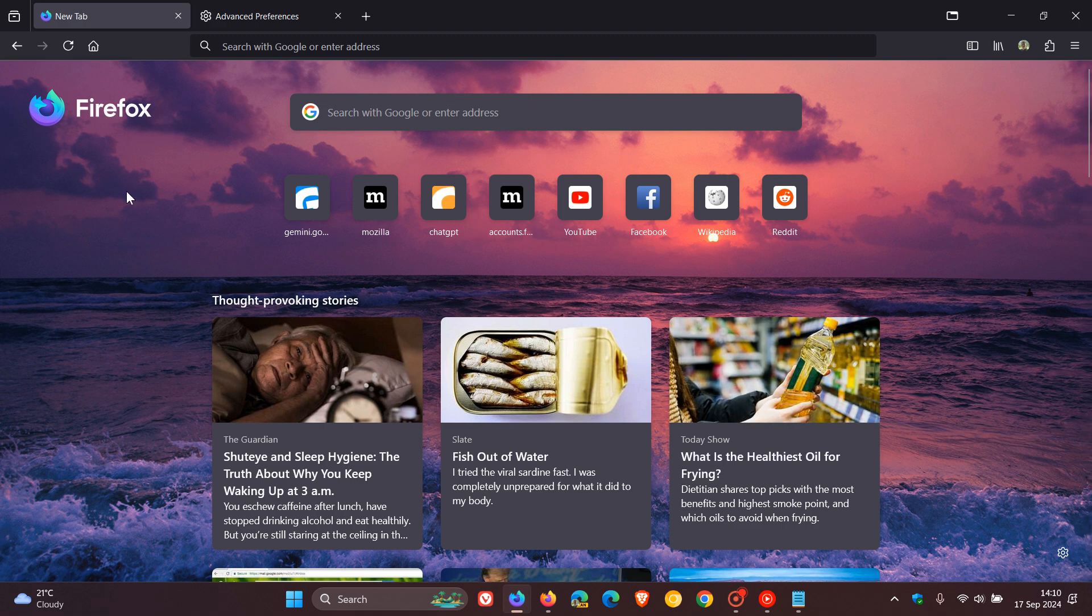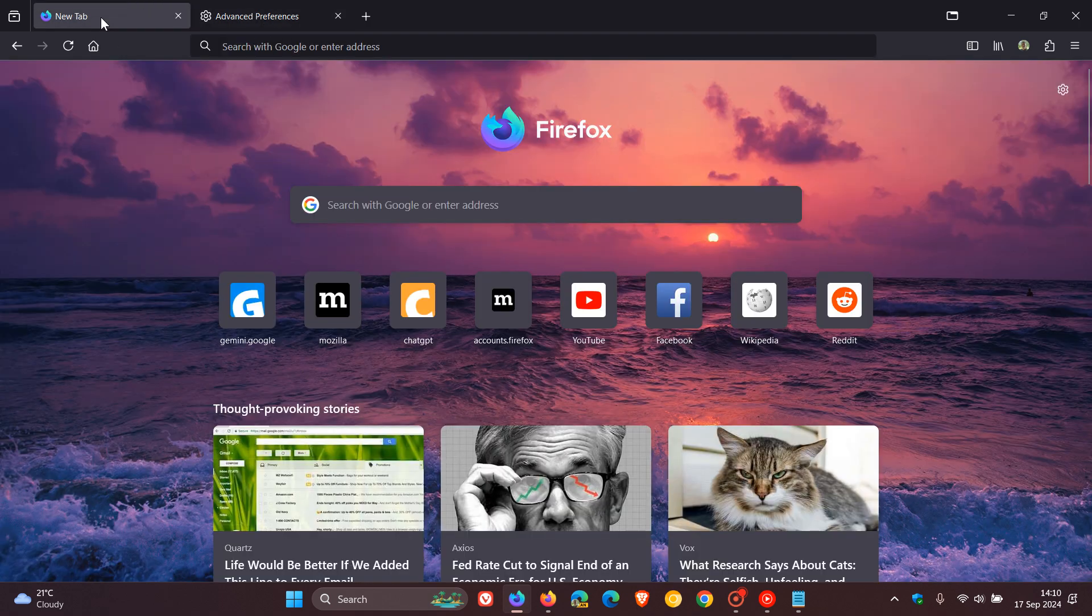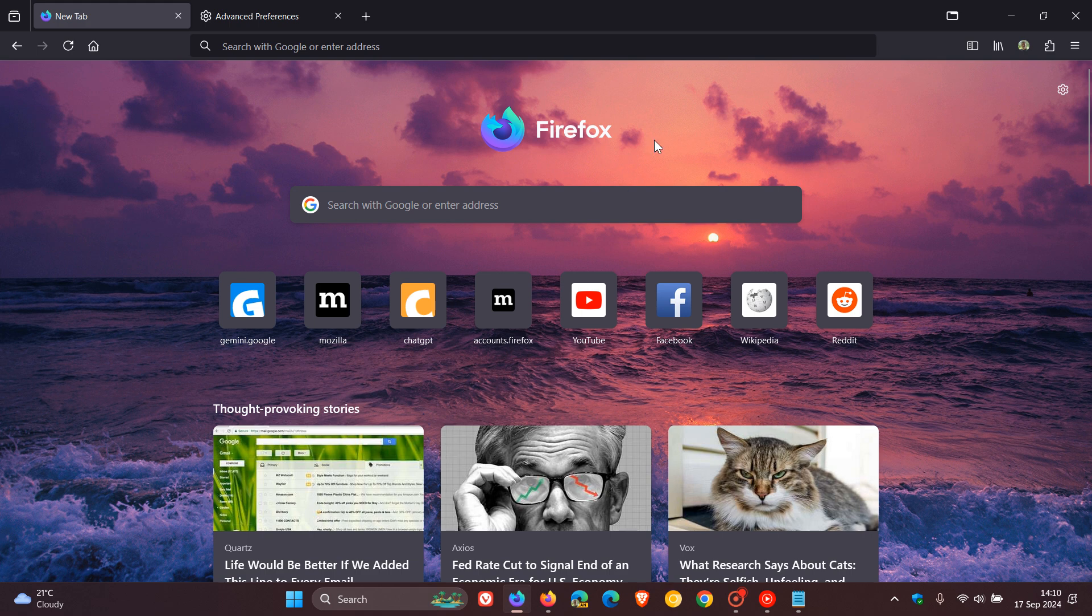And the actual Firefox logo has moved to the left hand side. So that's something that Mozilla is testing in the nightly. And if we head back and we just change that back to false, we can see that disables everything and pops everything back...